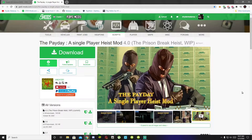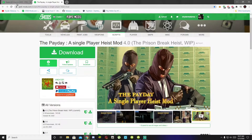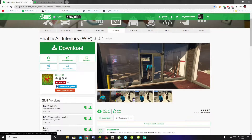Welcome back everybody. This video is all about how to install the Payday single player heist mod inside your GTA folder. Make sure you download and install all of the latest requirements that are inside my description below. Once you have completed that, then download this mod — I will leave that mod in my description below as well. And don't forget, it's really important: make sure you download and enable the all interiors mod, also linked in my description below. So let's get started.